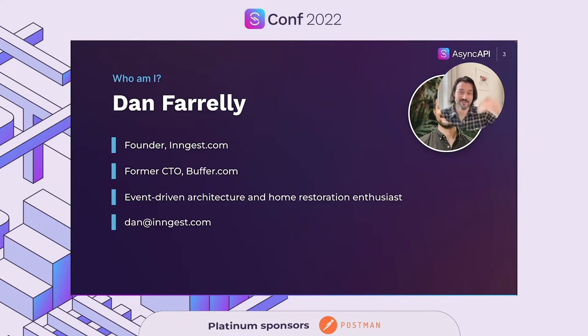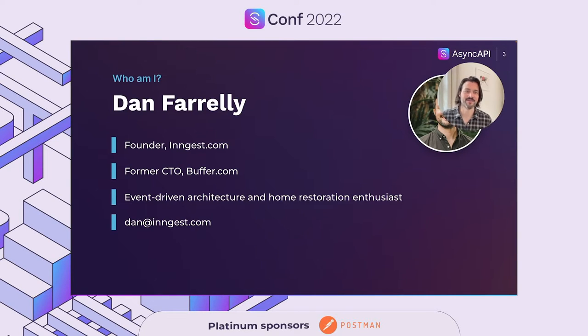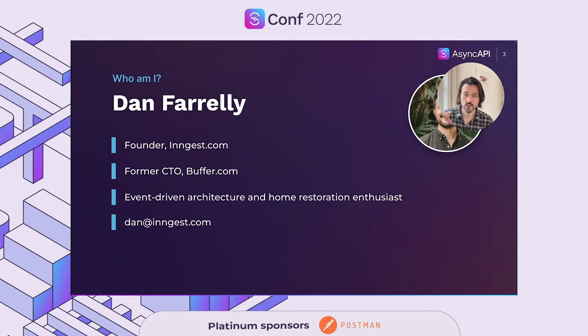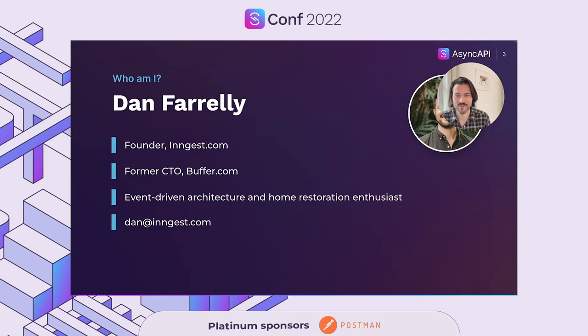If event-driven architecture is your thing, which I'm guessing it is, and you want to reach out to me after this talk, shoot me an email at dan@ingest.com. That's two N's in Ingest — I-N-N — that's very important.